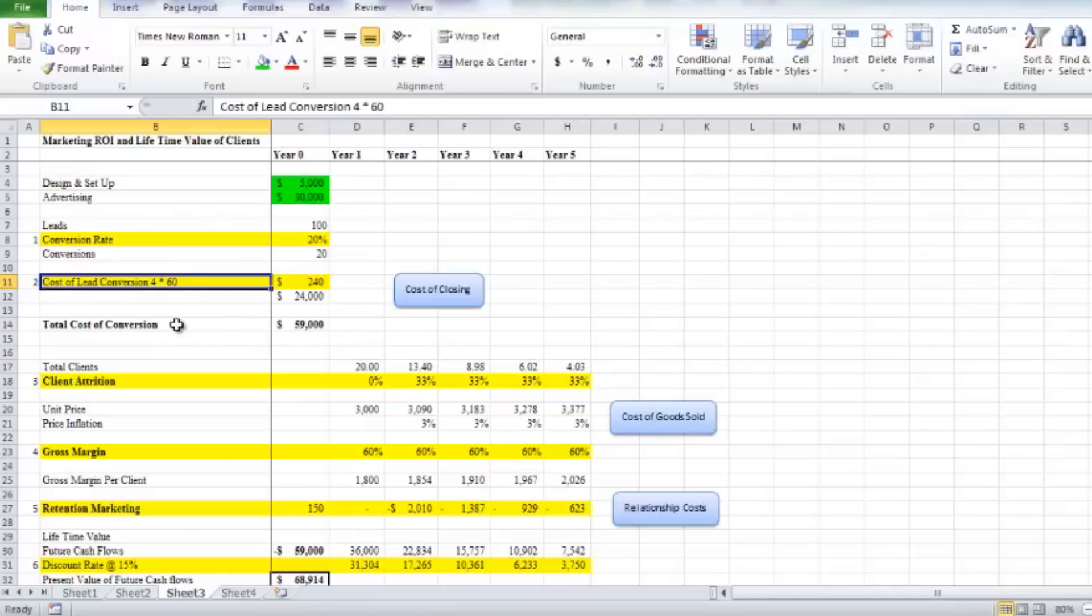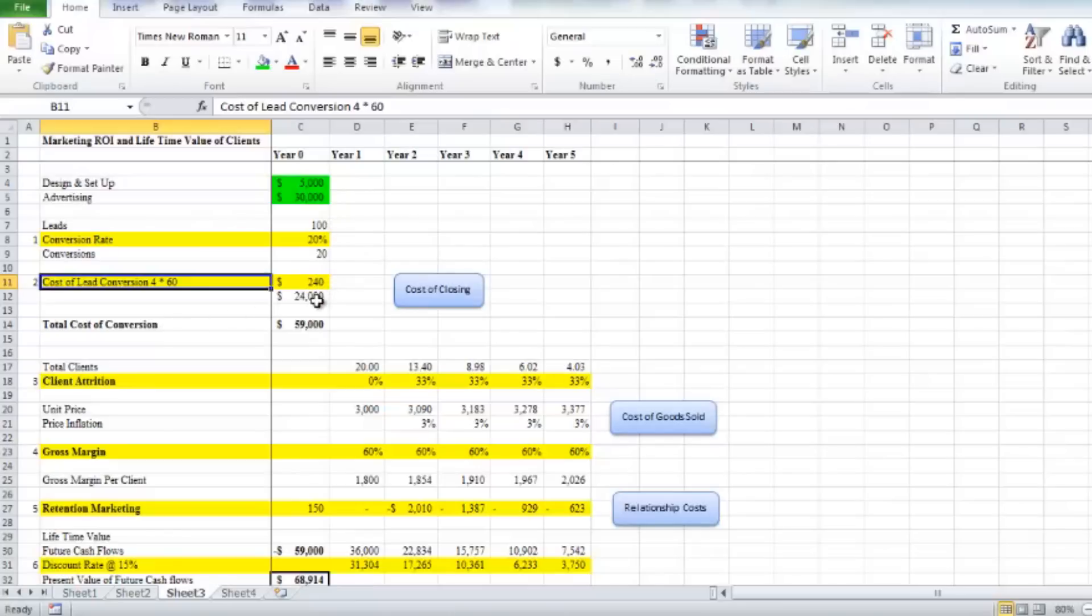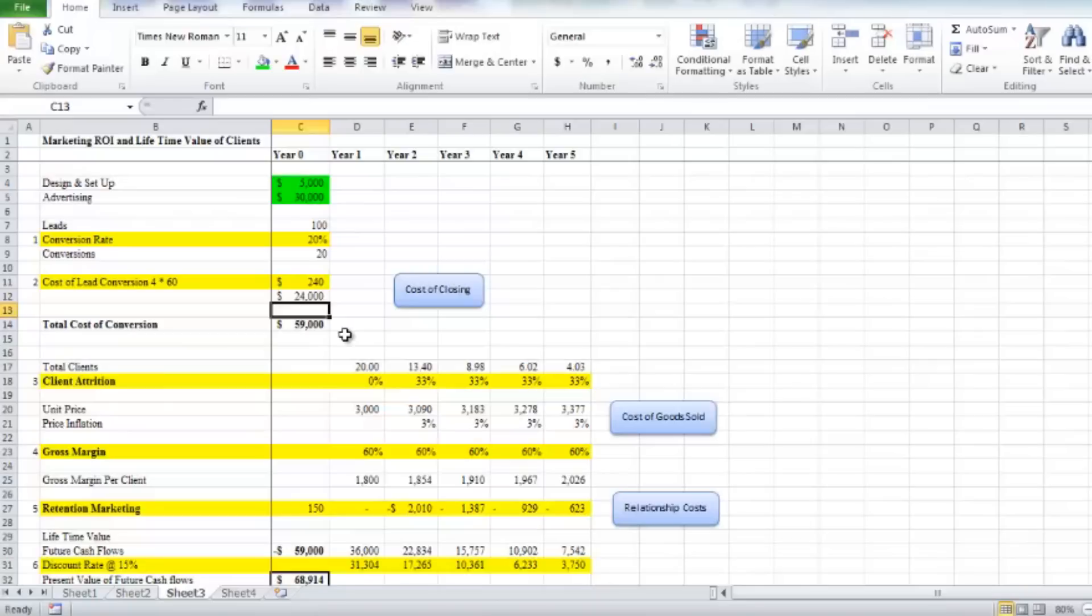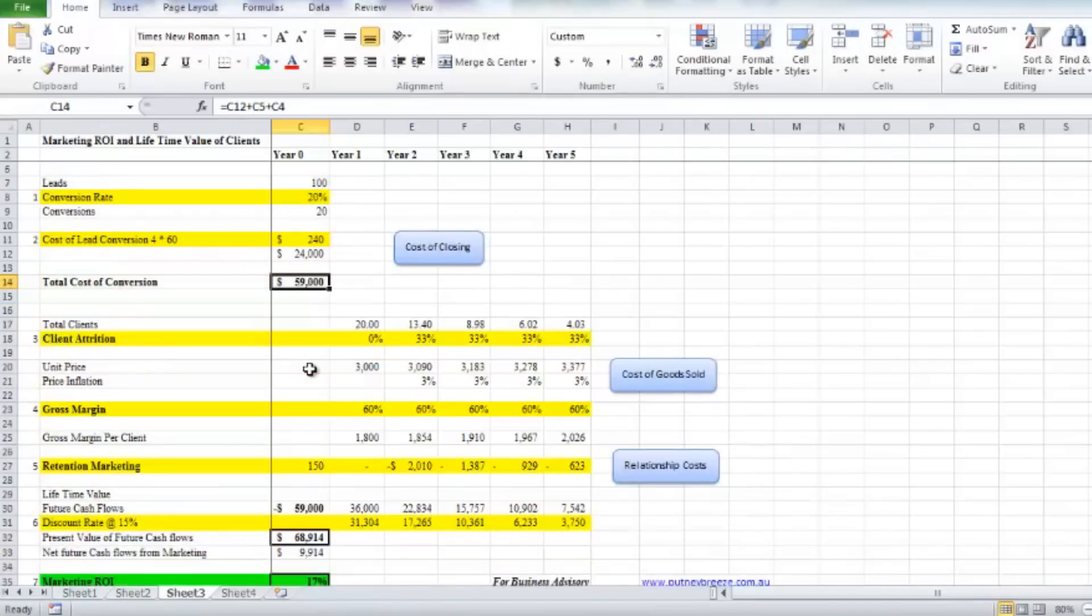In this example, I've just said look, four hours at $60 as a rough guide for closing the deal. Because we've got 100 leads, that equals 100 times the $240 of the cost associated with wining and dining our 100 leads. So then we have a total conversion cost for our marketing campaign for the year which is $59,000.